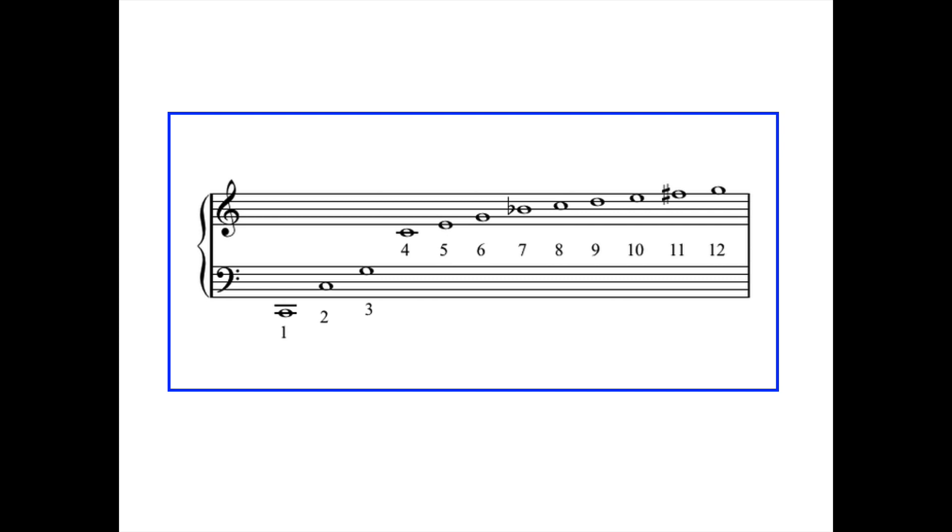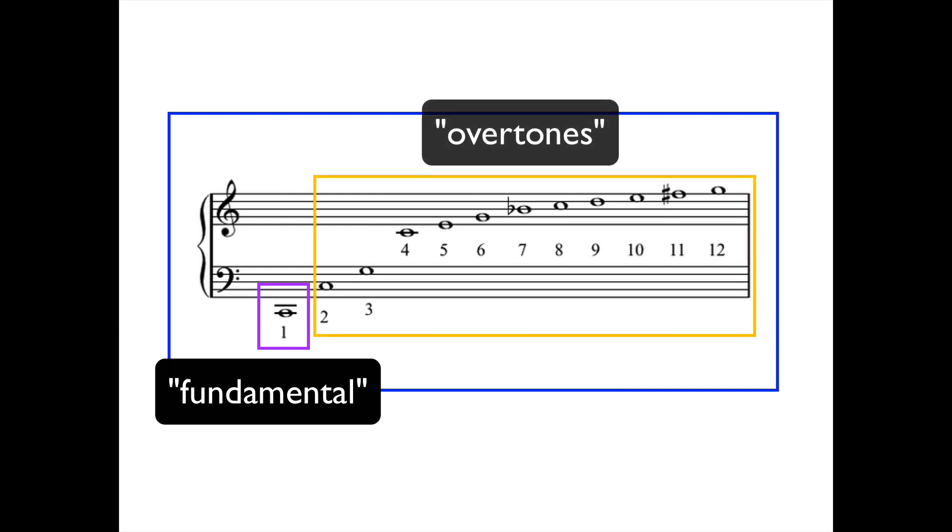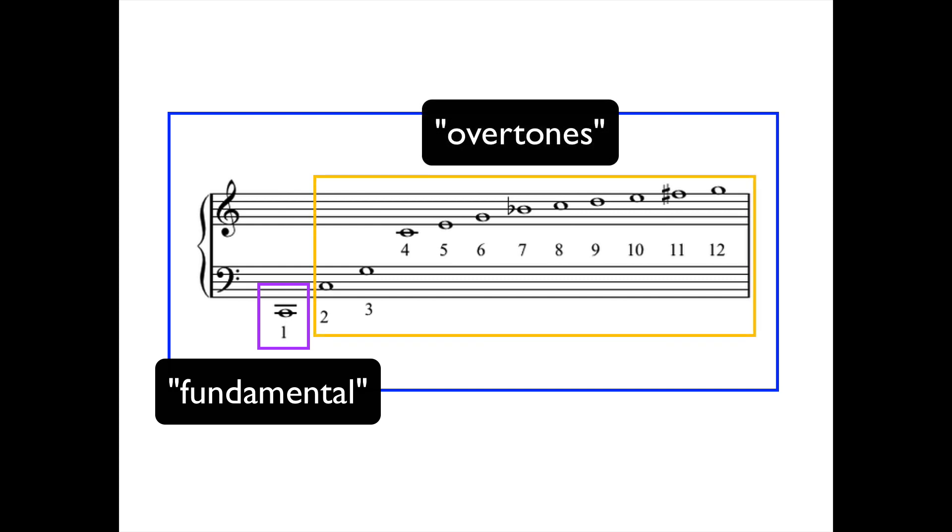When an instrument plays a pitch, like the pitch C for example, you're not just hearing the note C. What you're actually hearing is a whole series of notes or overtones in addition, not just the fundamental pitch. The thing is, these overtones aren't at the same amplitude as the fundamental pitch.